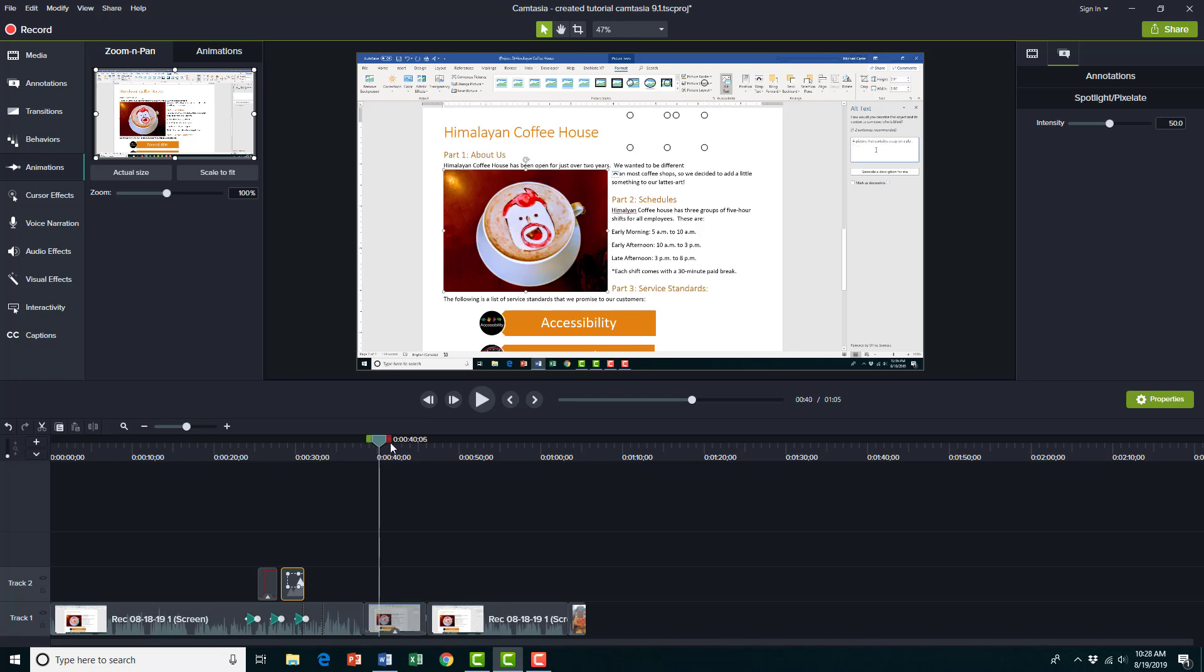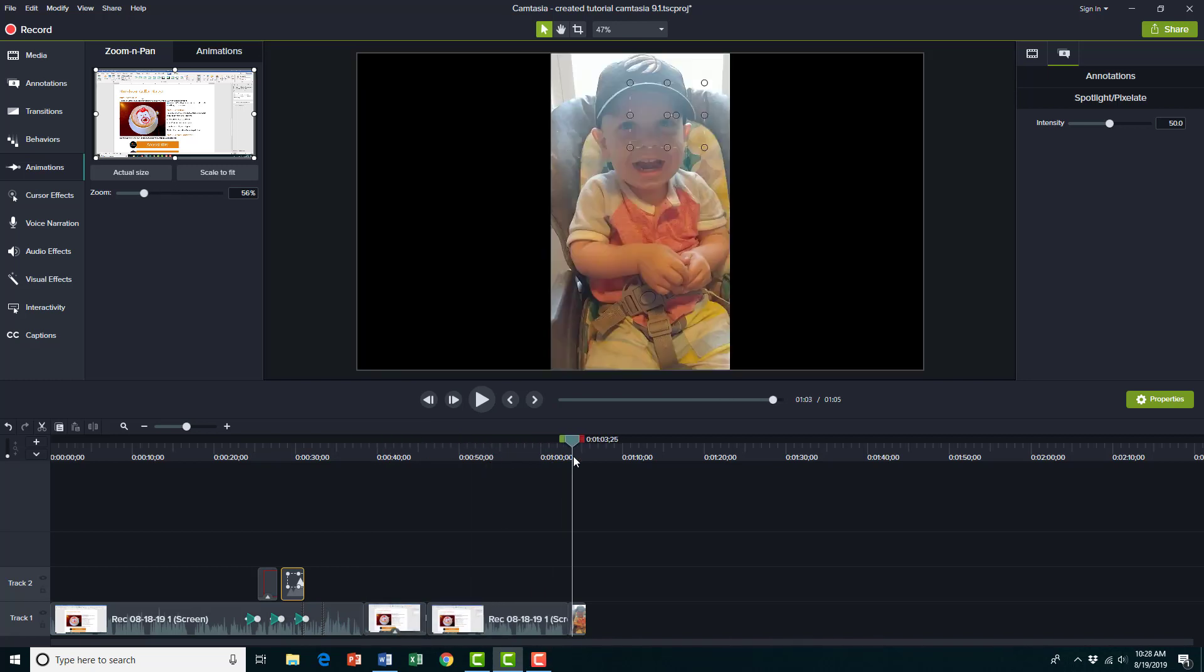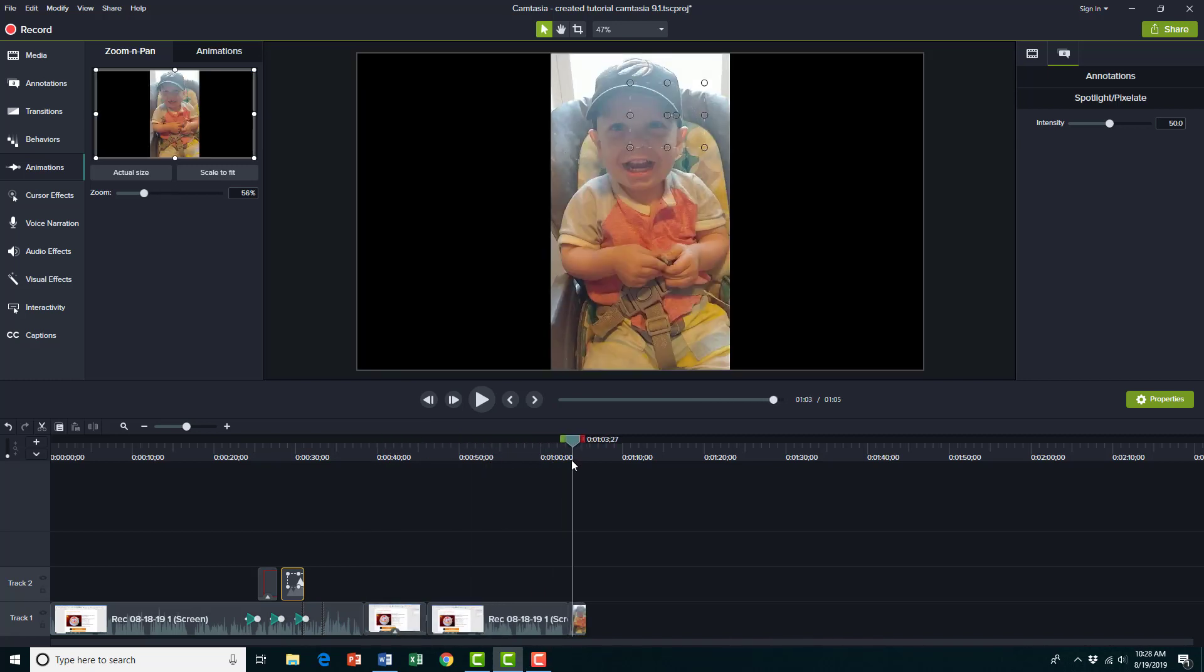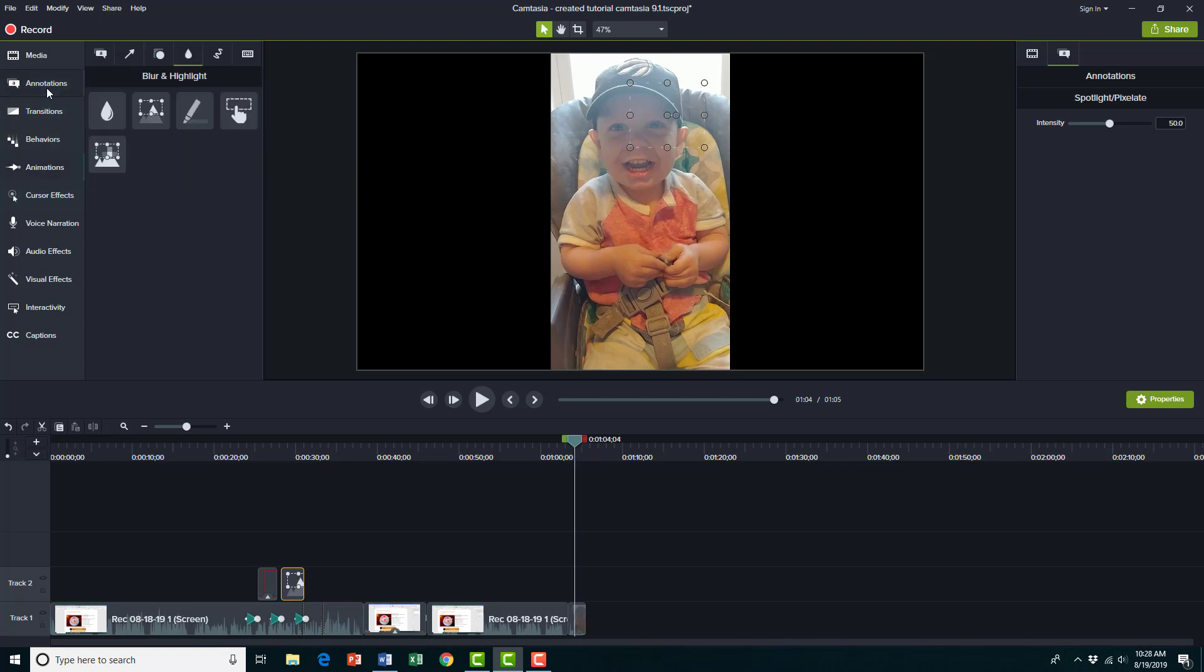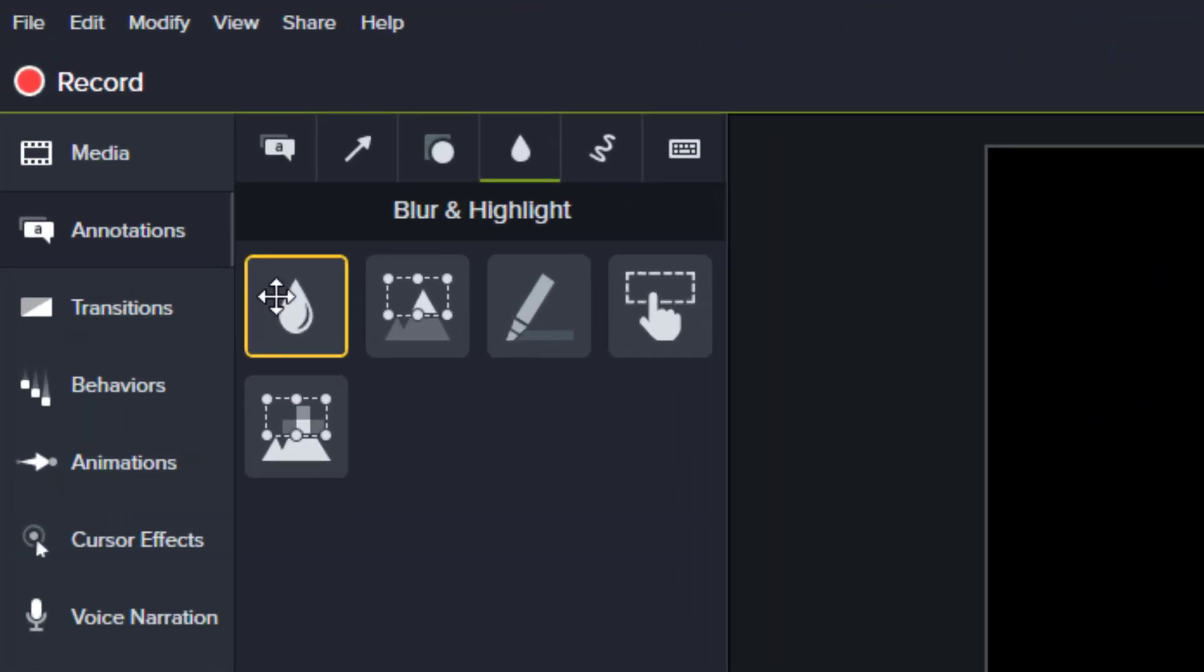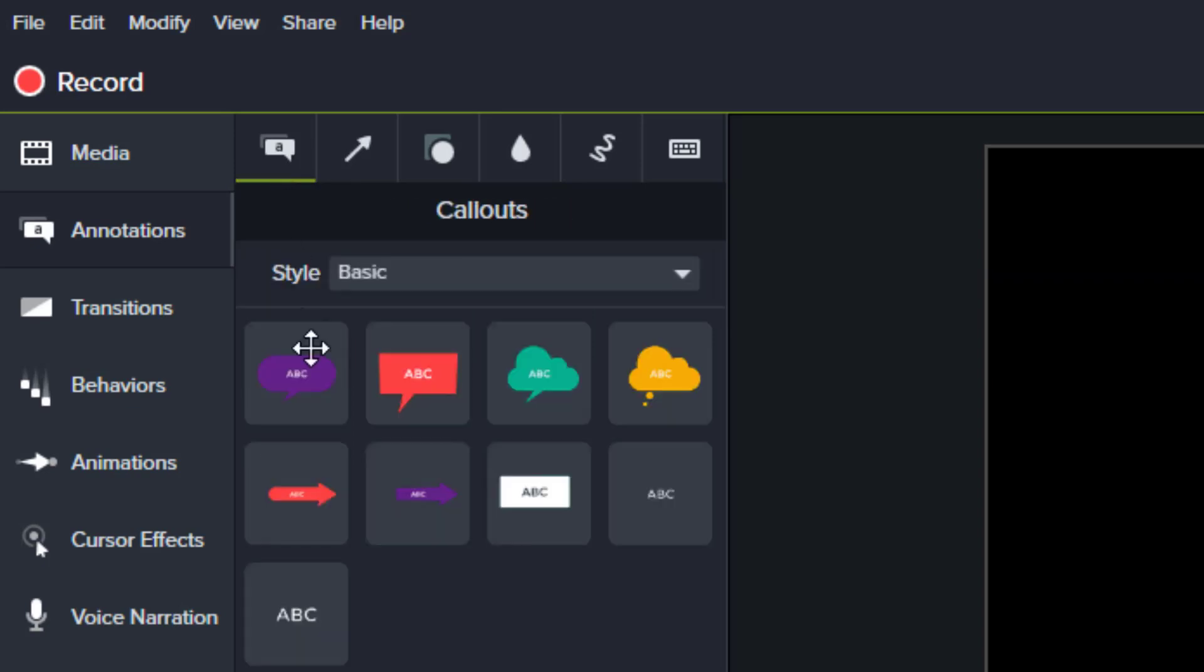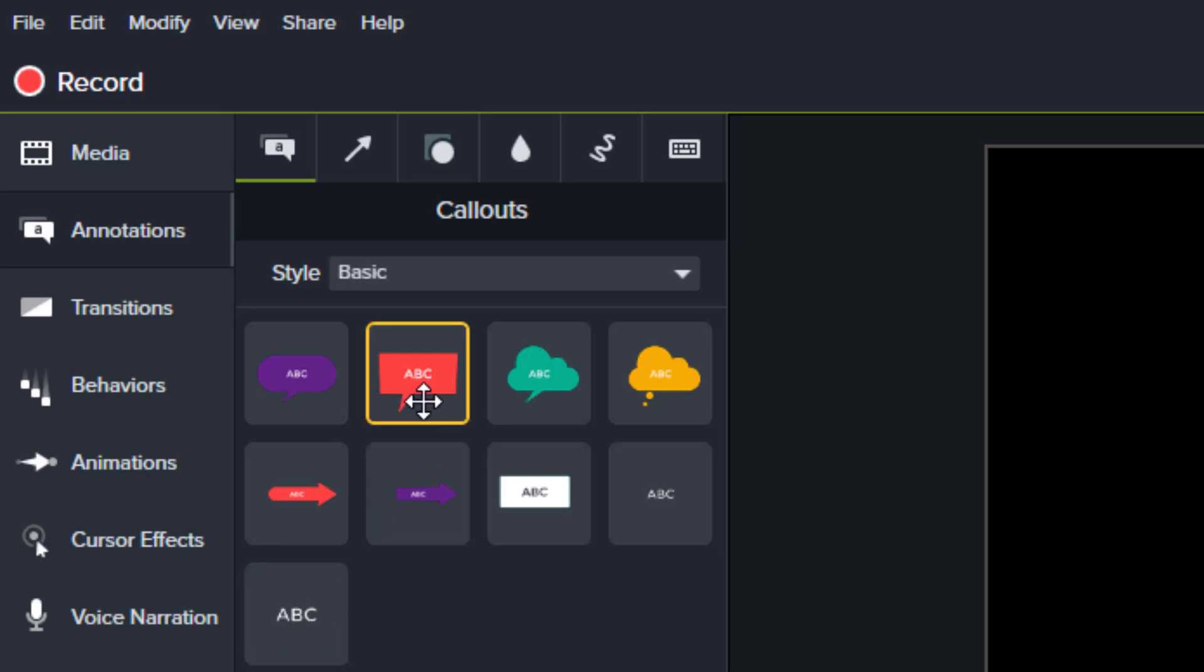So another type of callout that's really useful is to add text to the screen. You can do that in a few ways, and that's in the annotations tab. So we're gonna add text. My son just started saying 'I like it,' but it might not be clear to all viewers what he's saying, so to draw attention to what he's saying, you can use these text callouts.